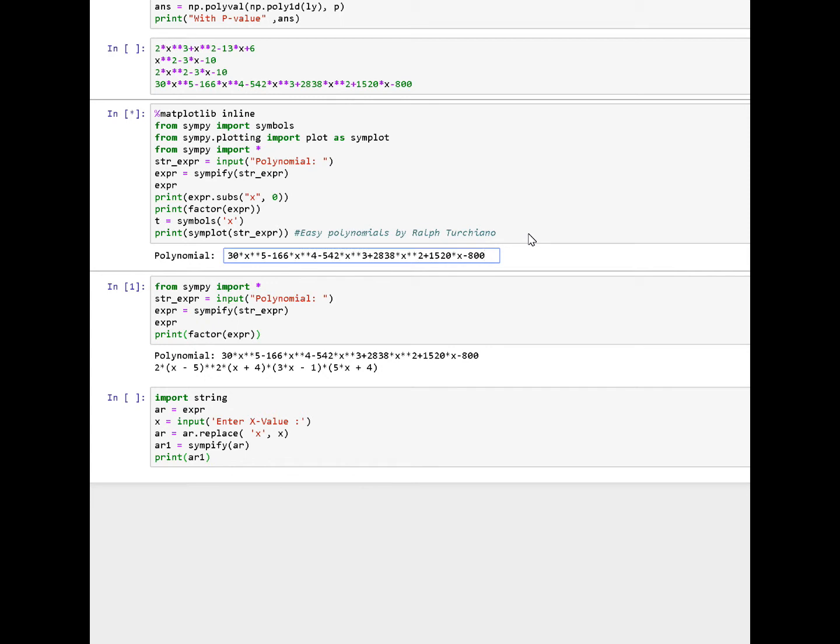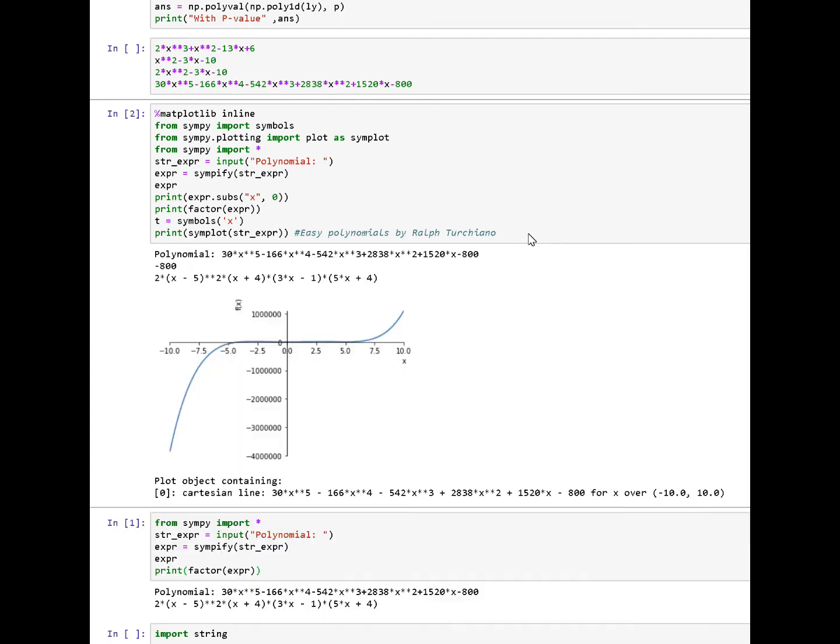Again, just using a string. Hit enter. Automatically factors and graphs it out. Or I should say plots it out utilizing Simpy.